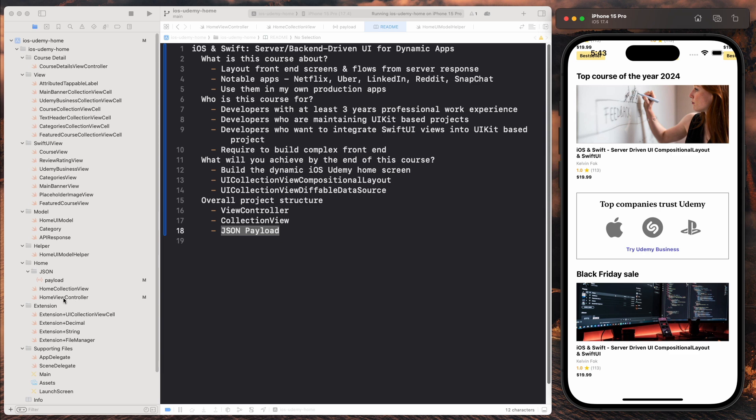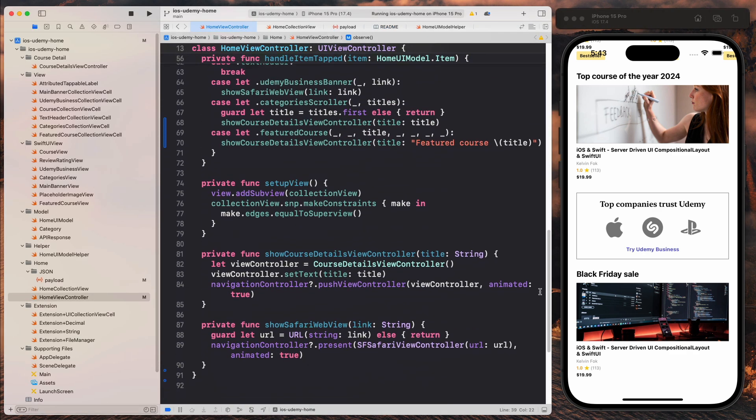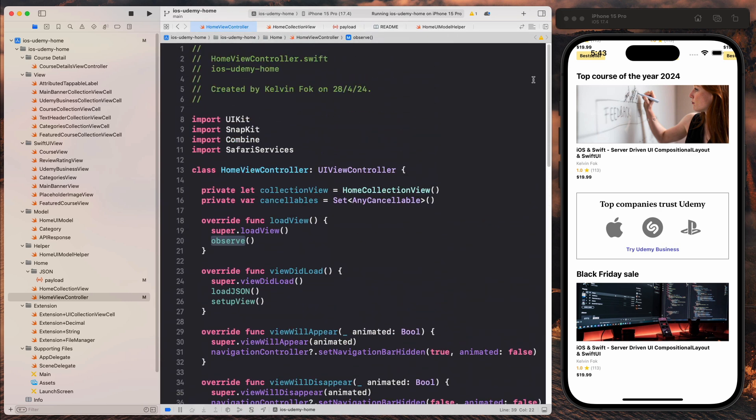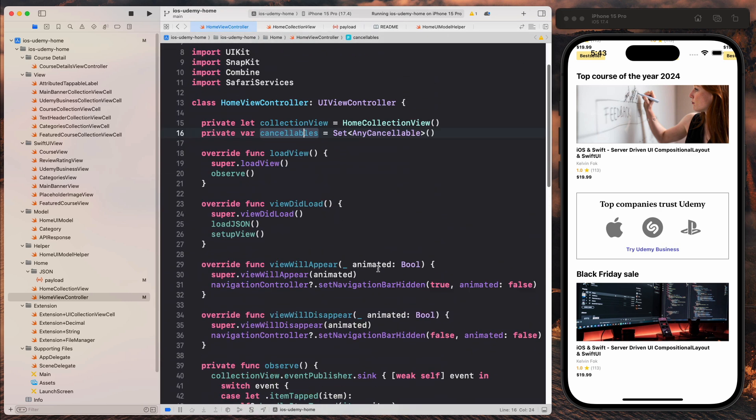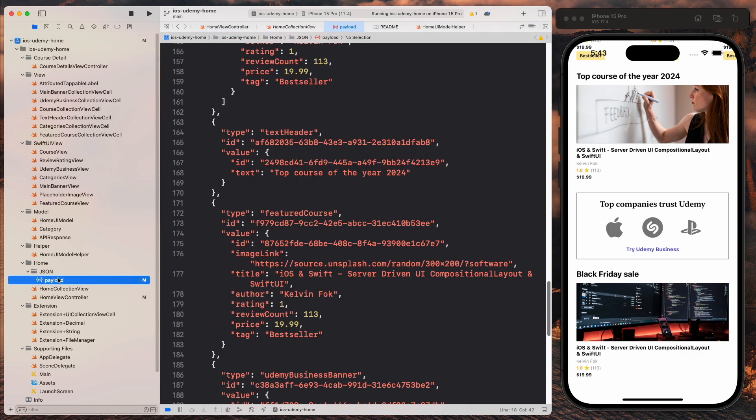So now let's go over to the home view controller, which is this one. As you can tell, this is pretty small. It's less than a hundred lines long and it's very succinct. You can see that we have an instance of the collection view. And then we will basically set the data source from the payload that we get from this file over here.